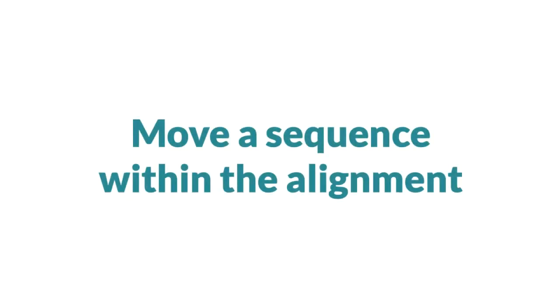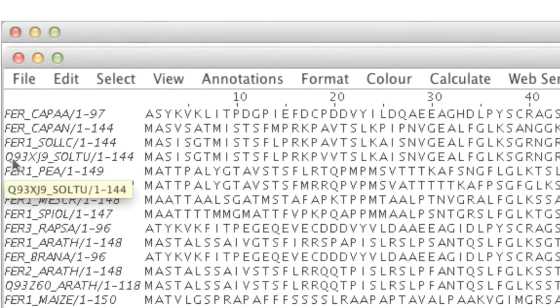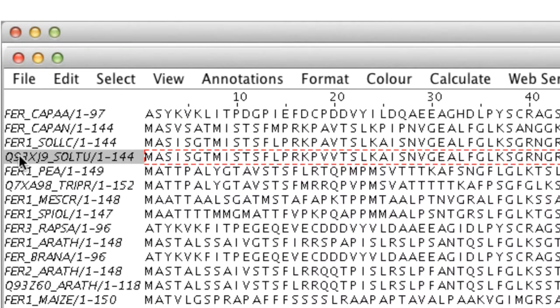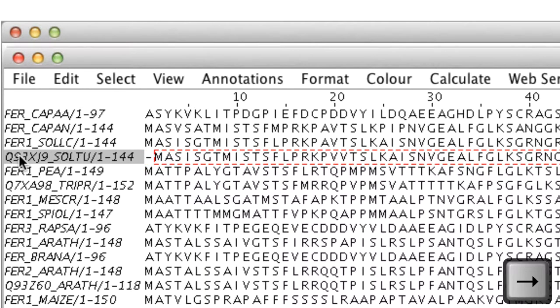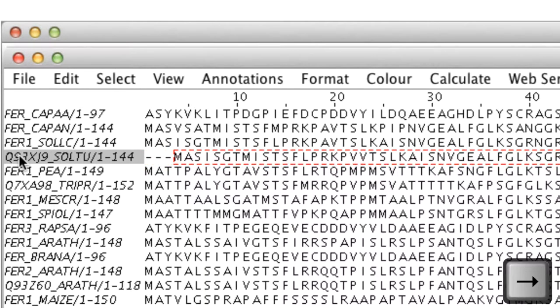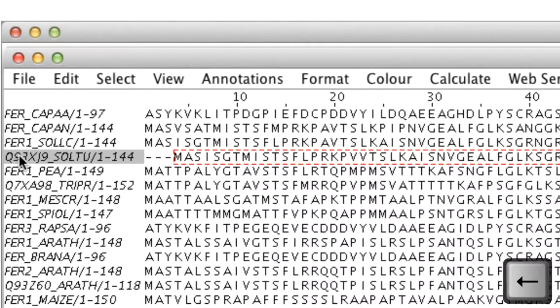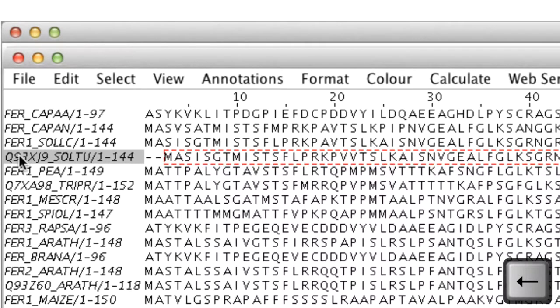Jalview's editing interface allows whole sequences to be moved within an alignment. First I select the sequence in the Sequence ID panel using the left mouse button. Then I press the right arrow key to move the residues to the right and the left arrow key will slide the sequence back.